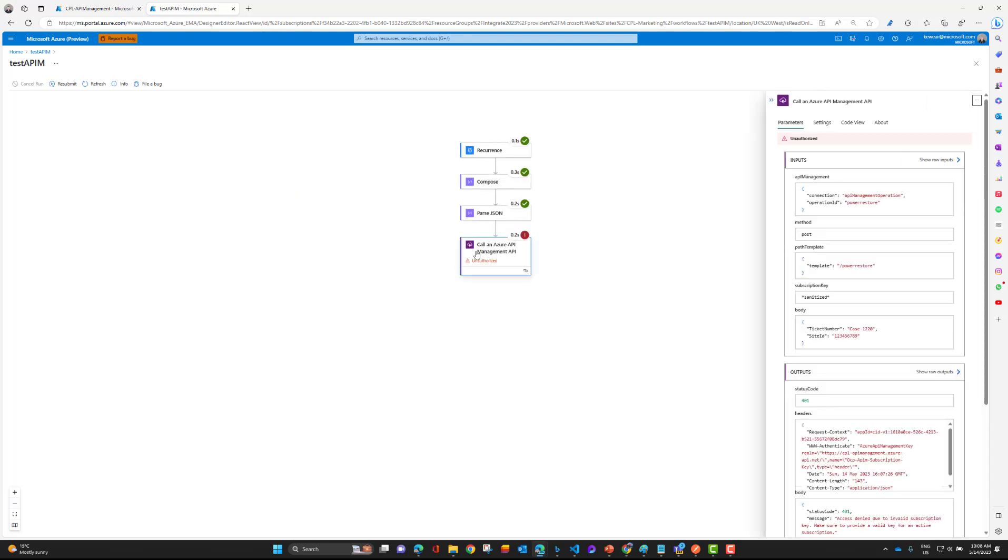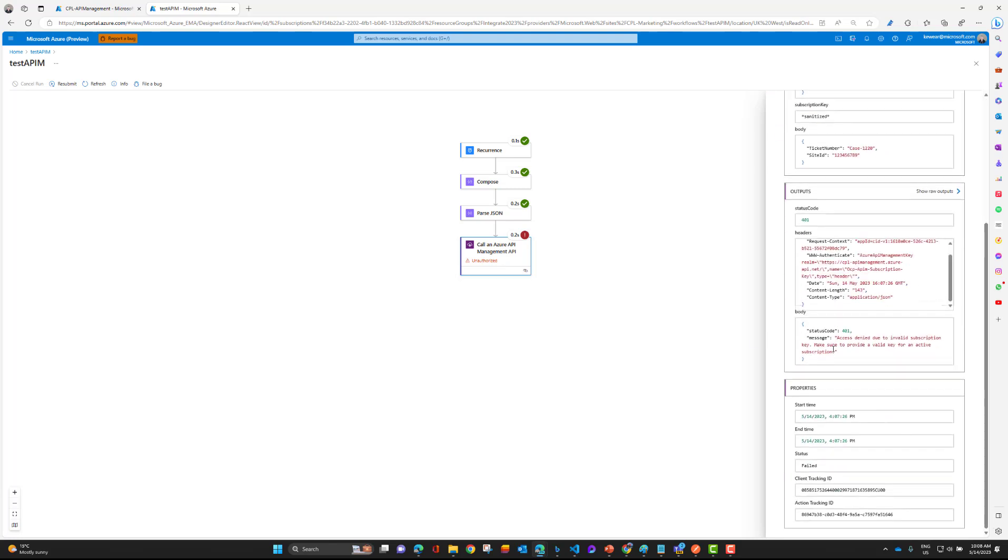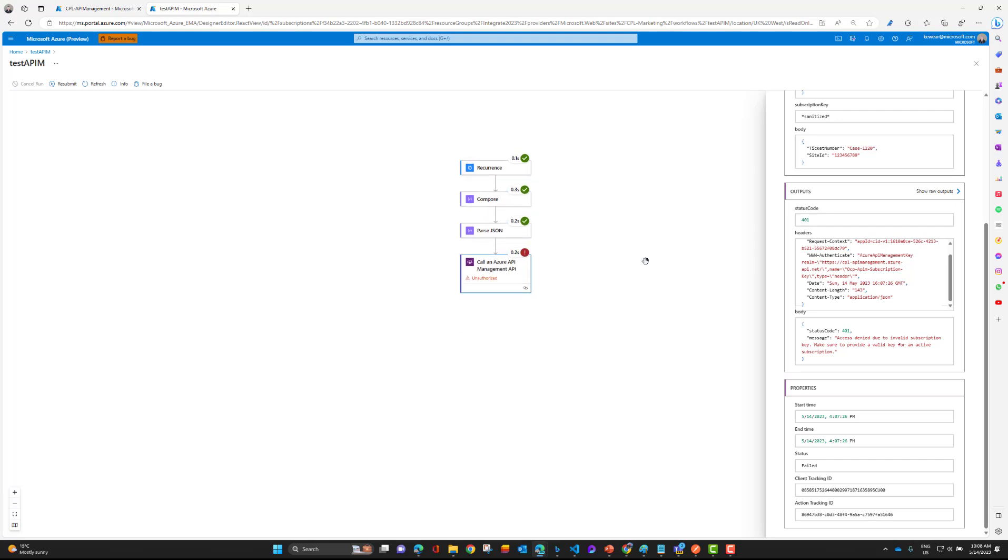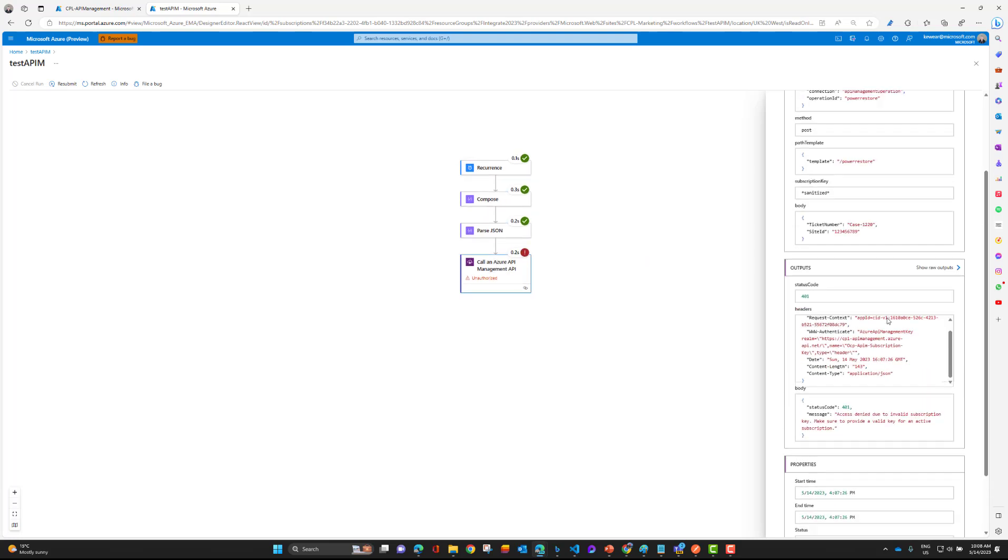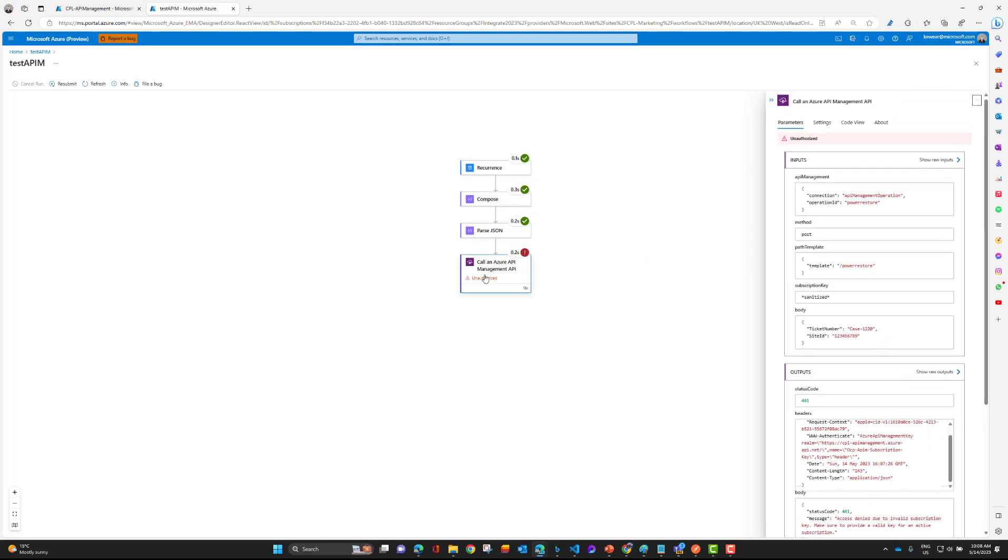And as expected, we've got a failure. It's call an Azure API Management API unauthorized 401. And then if we look here, we can see that invalid subscription key. Please make sure to provide a valid key. Okay, so the question is, where do I provide that key? I can't add it here on the connection directly. So what do I do?